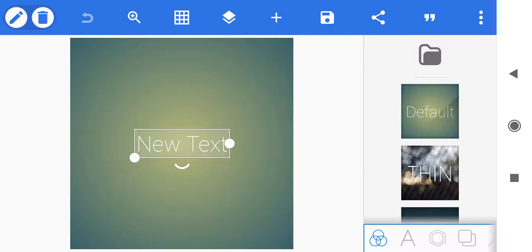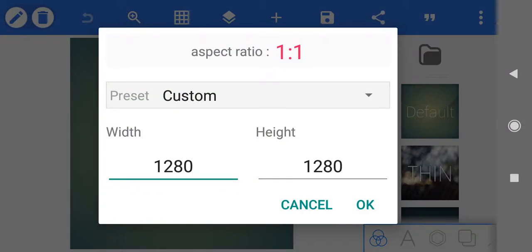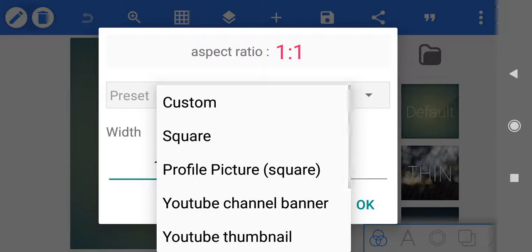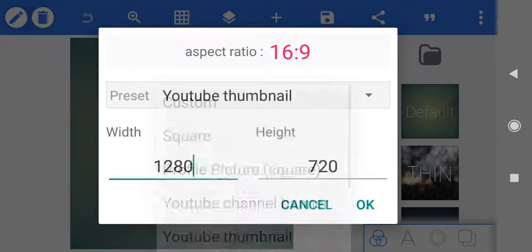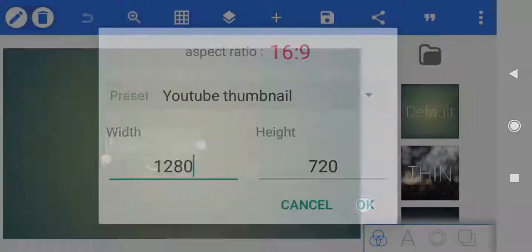I'm going to set up a basic template to use for YouTube video thumbnails. First thing we're going to do is make sure that we have the correct size, so we're going to click on the three dots in the upper right hand corner. We're going to choose Image Size, and from the preset dropdown we're going to choose YouTube Thumbnail, which is 1280 by 720 and the ratio is 16 by 9, and we're going to click OK.